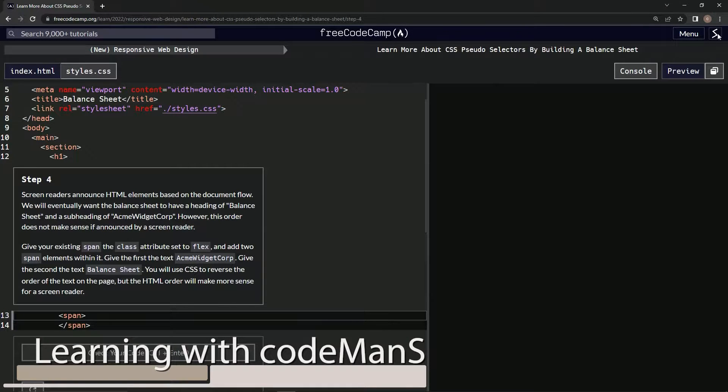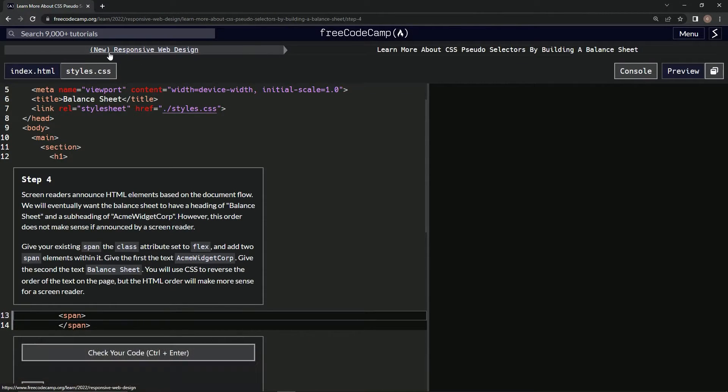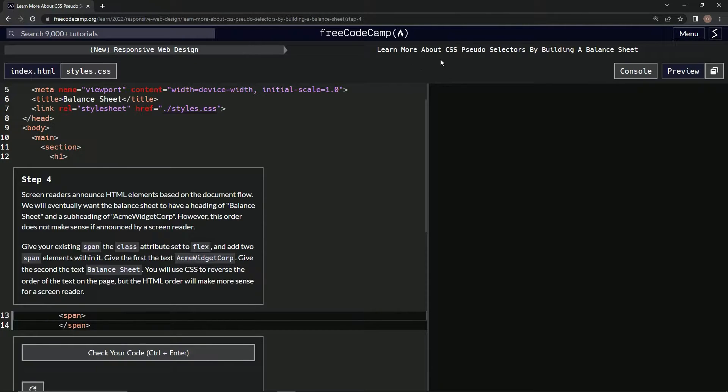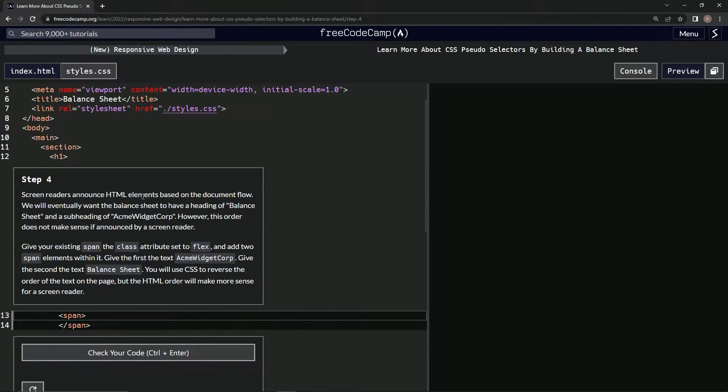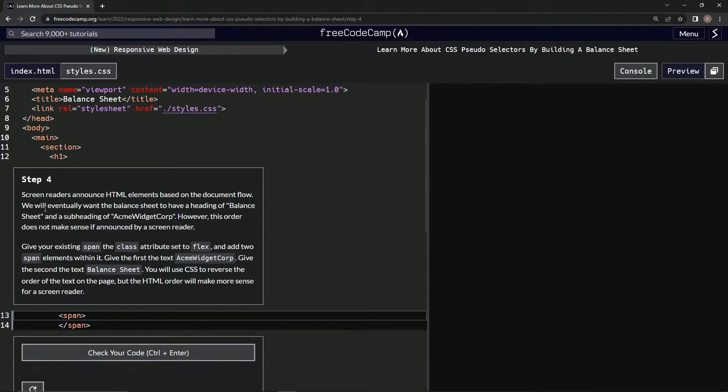Now we're doing FreeCodeCamp's new responsive web design course, learning more about CSS pseudo selectors by building a balance sheet. Step 4: Screen readers announce HTML elements based on the document flow. We will